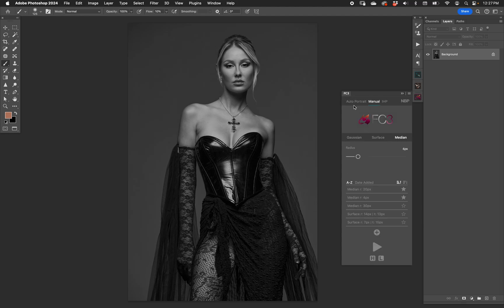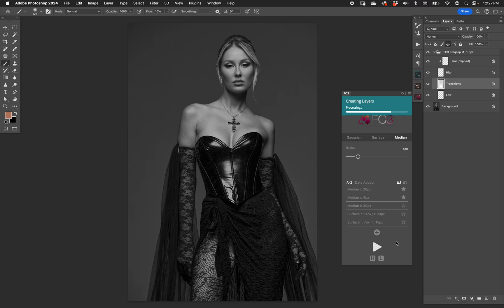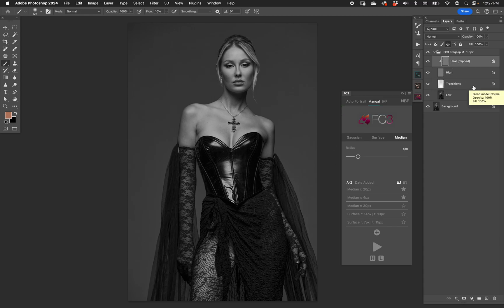We have 'Clip High Layer' — very common in frequency separation setups. It copies the high layer and clips it down so you can do healing on it. You also have a fail-safe: you can delete that layer if you completely mess up, or change its opacity to tailor your healing exactly how you want.